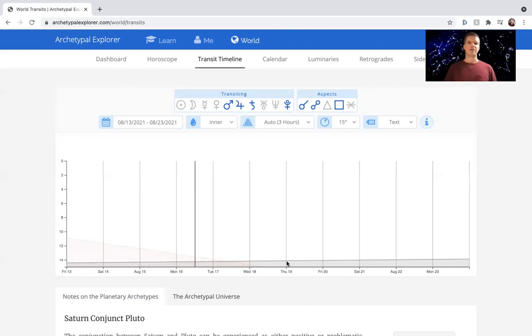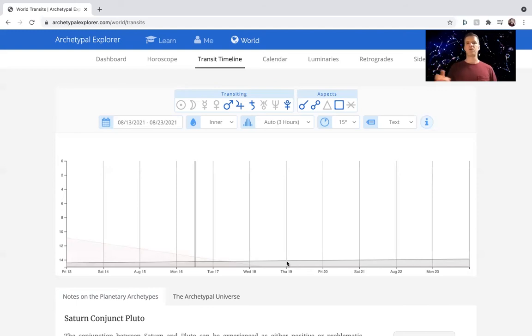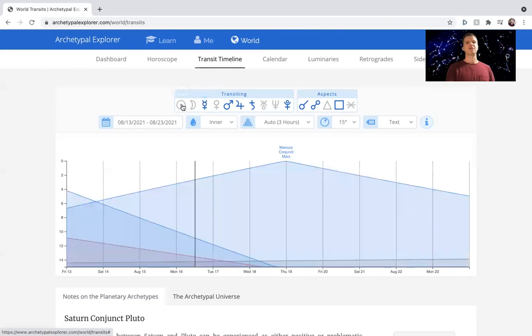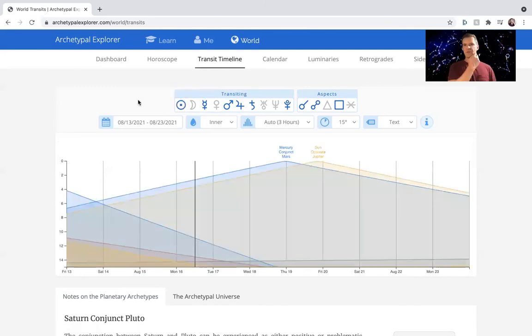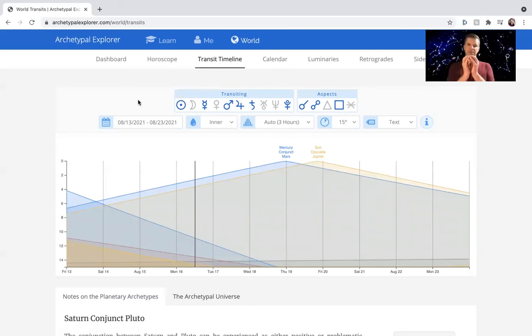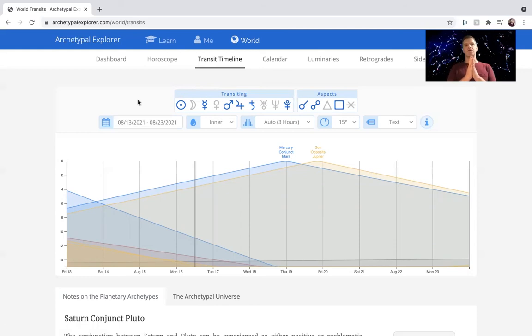And so that's where we're at. That's where we're at. We're at this week. That's where we're at as we're going into the coming weeks. That's the larger outer planet transit. When we talk about the inner planets, we've got some assistance here. We've got some positive, more short-term transits this week, which is Mercury conjunct Mars and Sun opposite Jupiter.